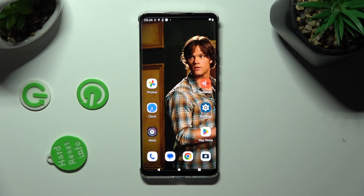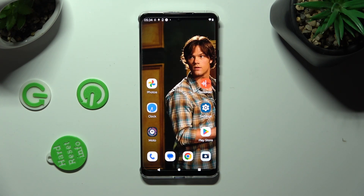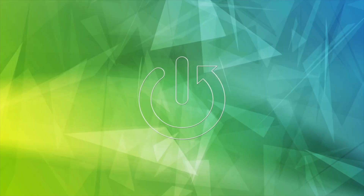Hi, in front of me is Motorola Edge 30, and today I would like to show you how you can download and apply Apple layout on this Android.